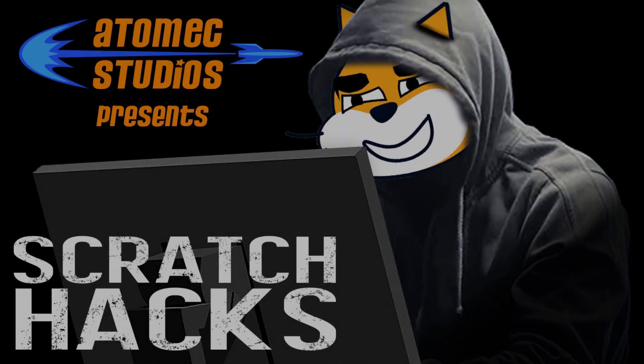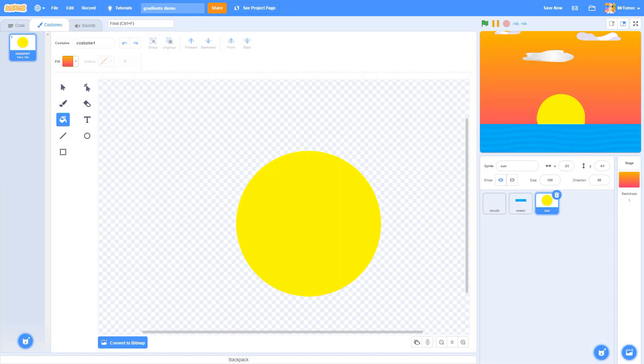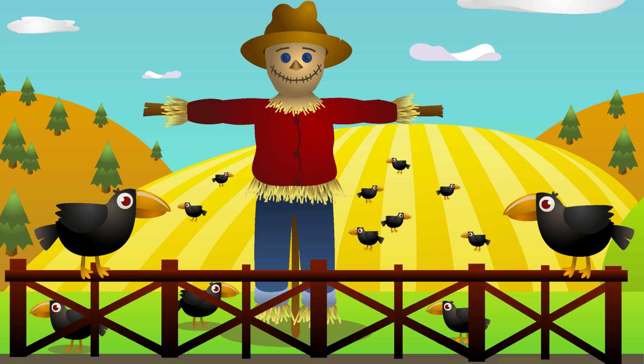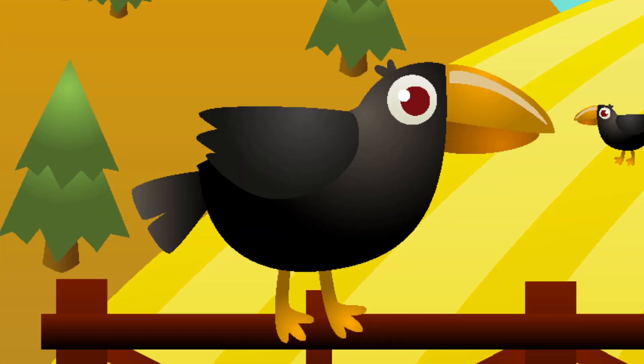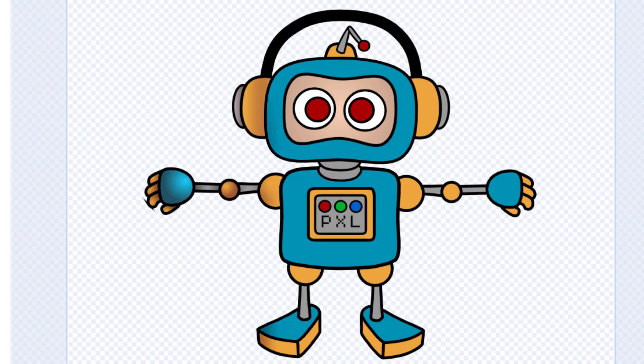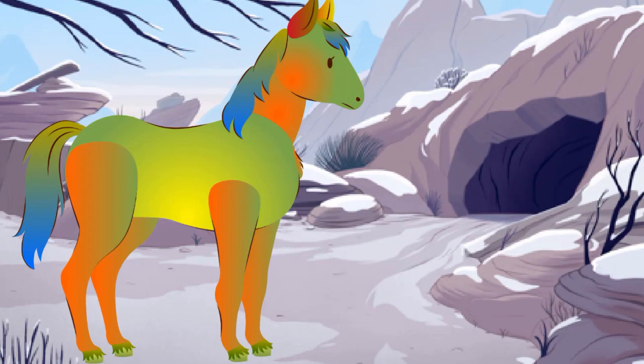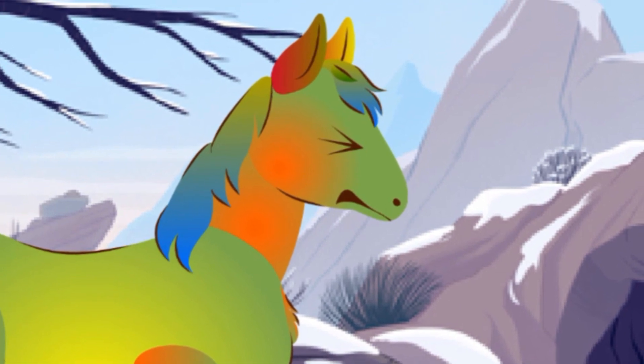A gradient is a visual effect where one color gradually fades into a different color. Used properly, gradients can massively upgrade your art game in Scratch, giving your drawings depth and sophistication. Used badly, which they often are, they can be a total train wreck.